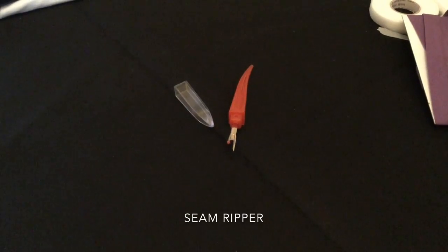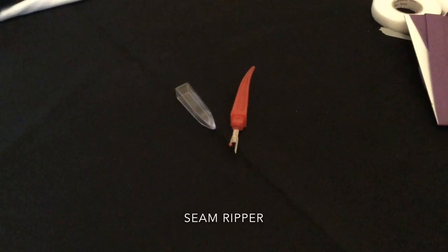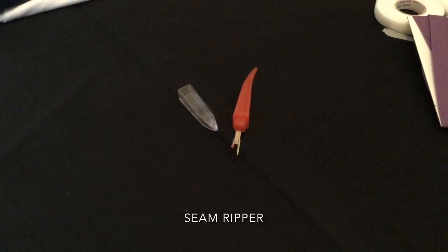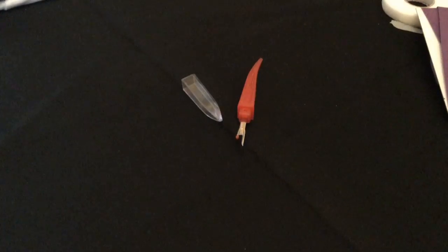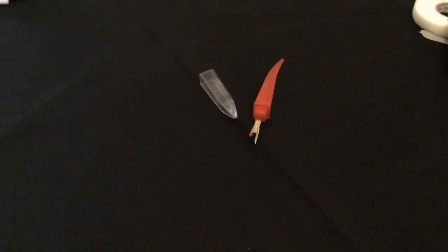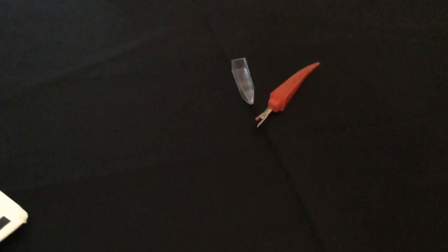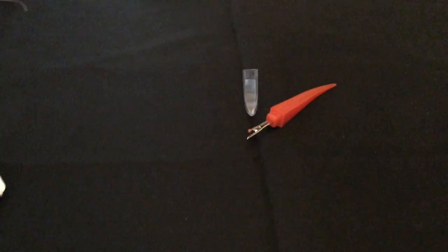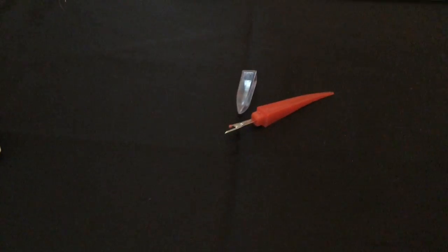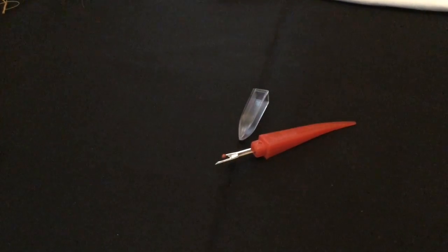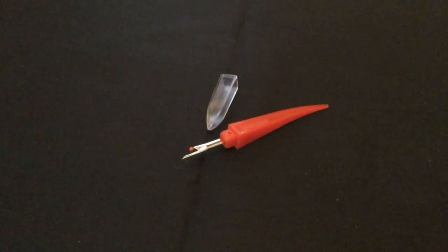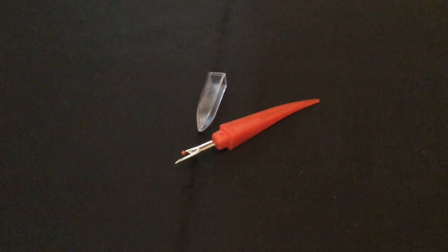This is an example of a seam ripper. A seam ripper is used to take any kind of seam that you might have already sewed and then you changed your mind or made a mistake. This is made to cut through the seam so that you can start over.